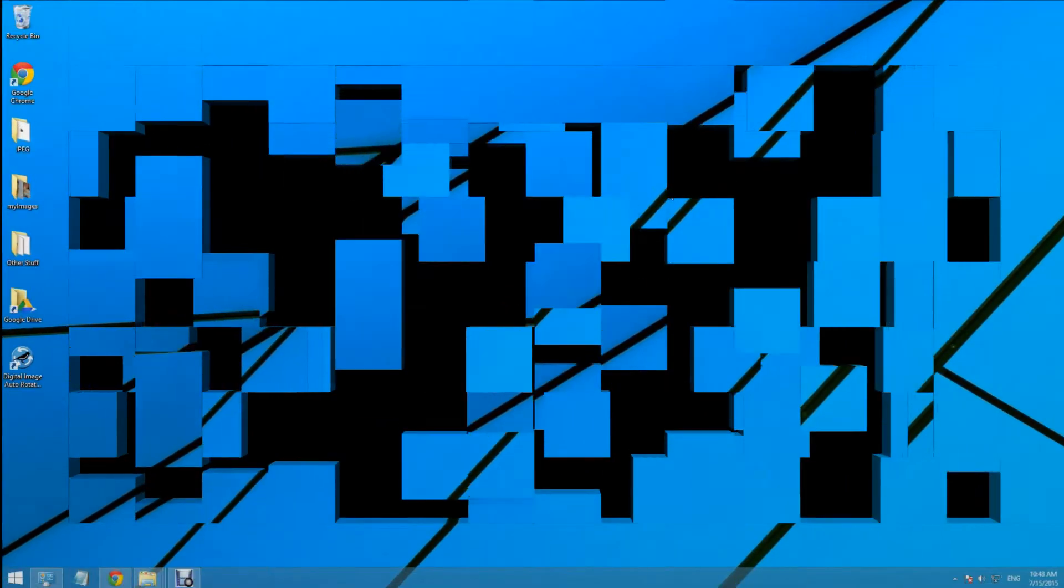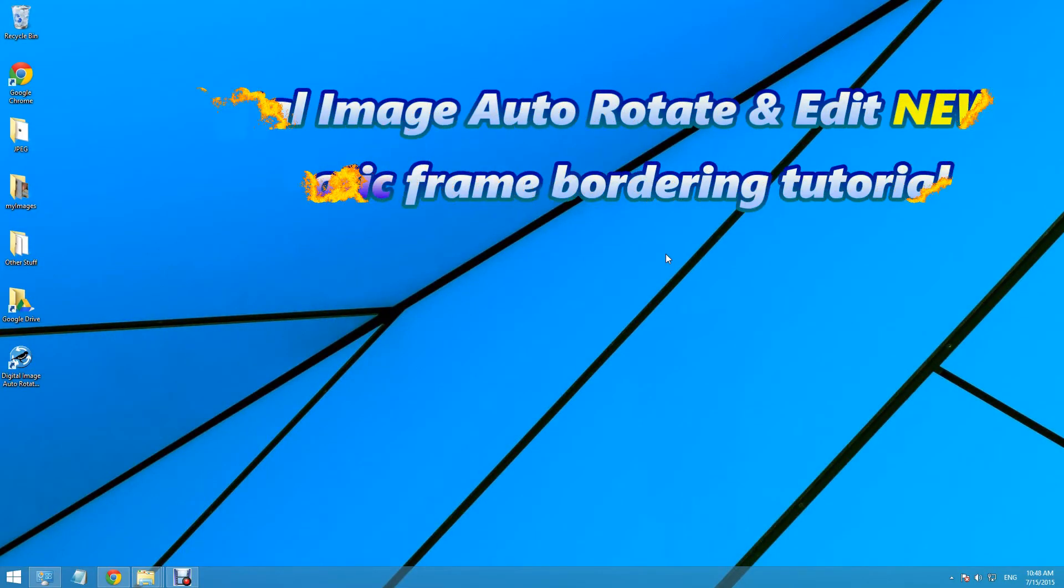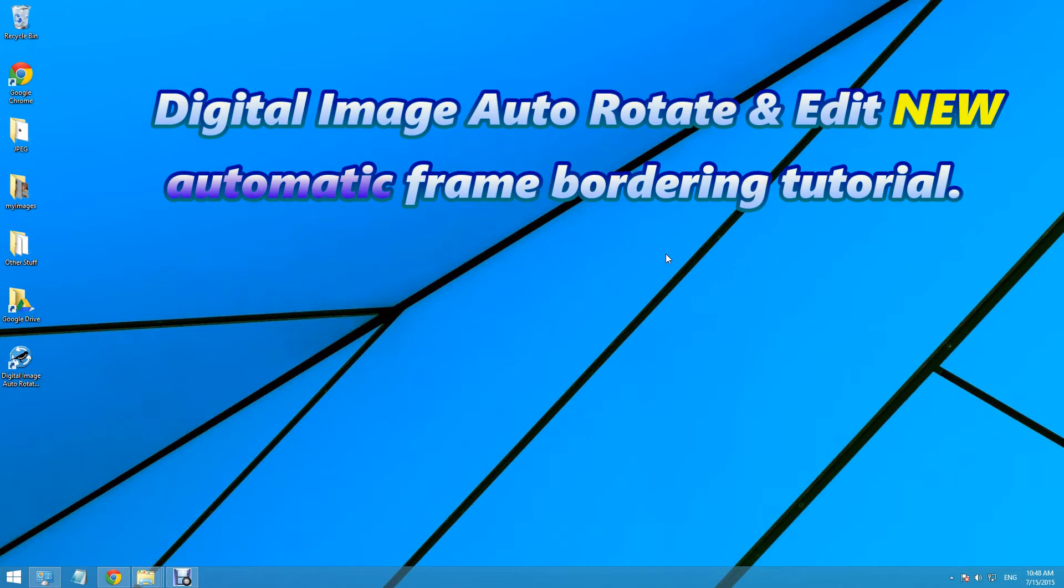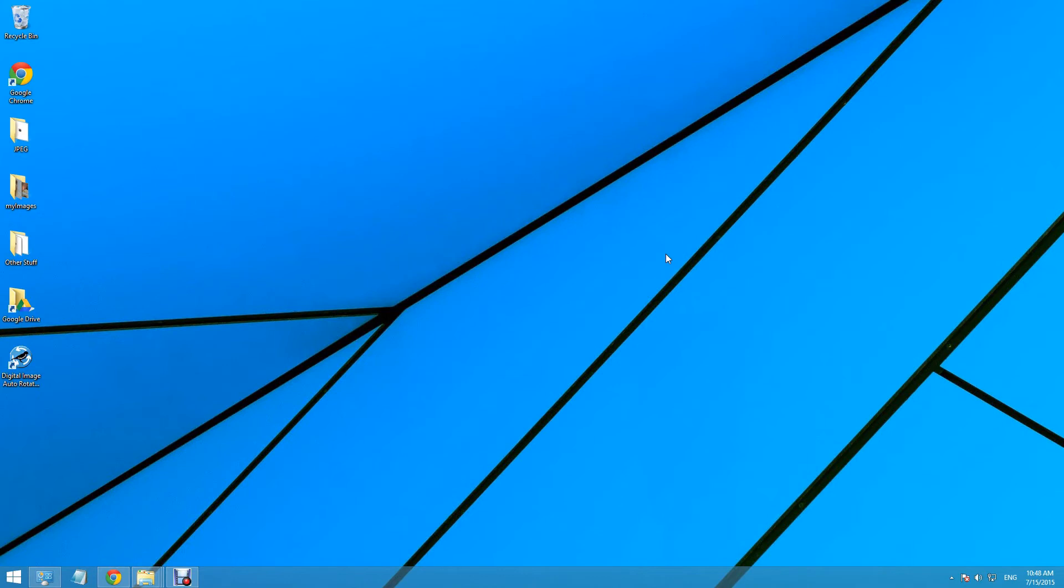Hello, Lee Sparrow presents version 2 of Digital Image Auto-Rotate with new automatic frames for your photos. Everything is done automatically and you can even use any frame you find on the web and it will automatically adjust to fit your photos. Let's see how it works.